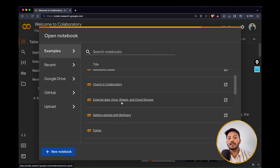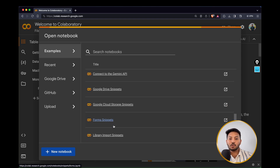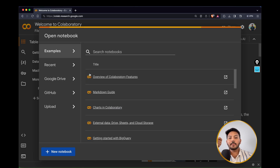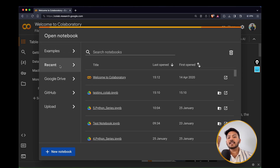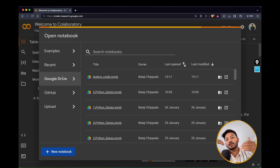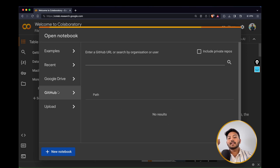There are sample notebooks like overview of Colaboratory features, Markdown guide, and charts in Colaboratory. I recommend you go through these later, but in this video we won't be talking about them. The 'Recent' section shows notebooks you've worked on recently. Google Drive is directly connected to Google Colab in the back end, and whatever notebooks you create are by default saved in your Google Drive account — that is why signing in with a Google account is mandatory.